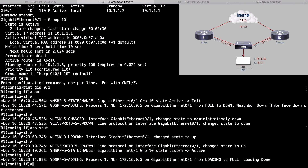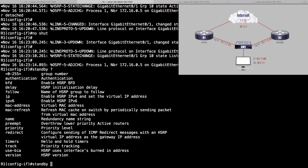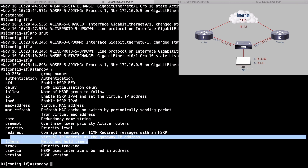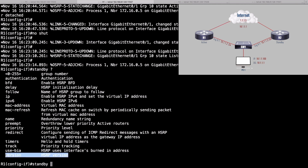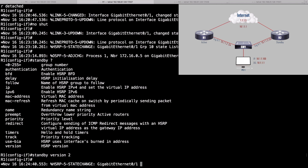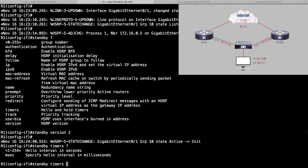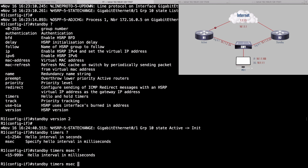Let's see how we can adjust the version and the timers. On router R1, using context-sensitive help we can see we can adjust the MAC address, timers, or version. To set the version, we'll say standby version 2. Then for timers, using the MSEC option to specify milliseconds, we can set a hello interval of 100 milliseconds and a hold time of 300 milliseconds — exactly three times the hello timer.